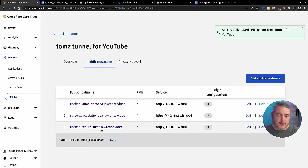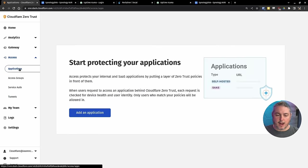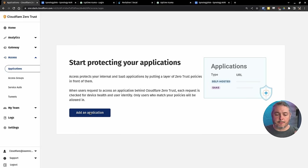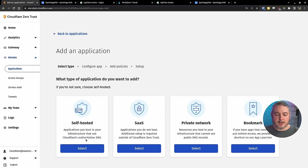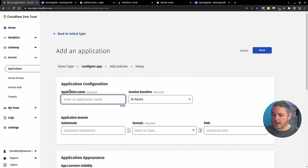So if I click this, it's going to look just like the other one, but let's go ahead and go to our applications here, add application, self-hosted, give it a name. The name is going to be Uptime Secure Kuma, the domain Uptime Secure Kuma, Lawrence.video.